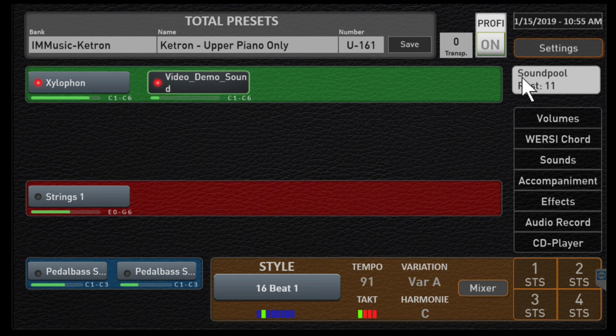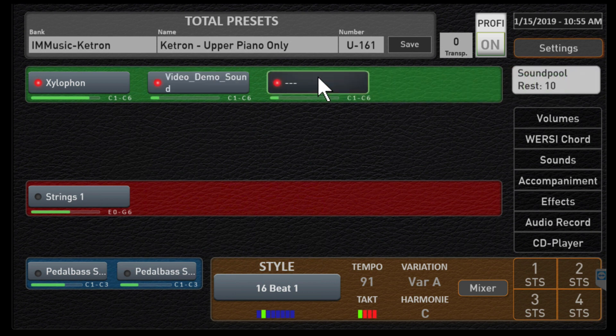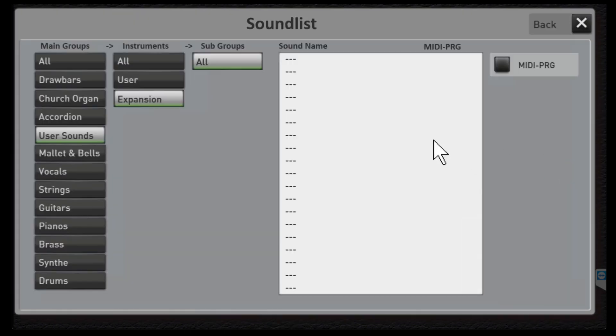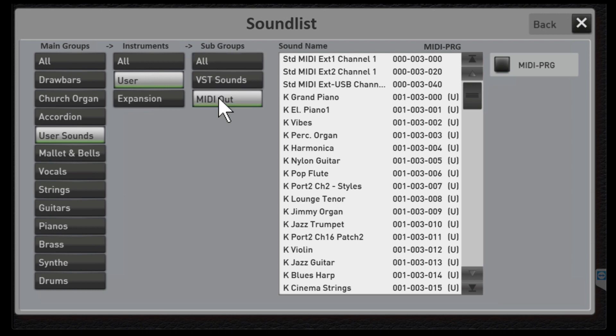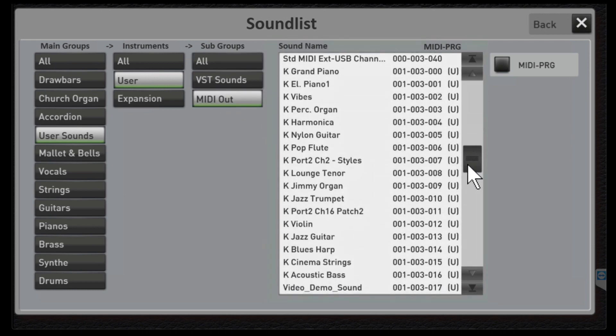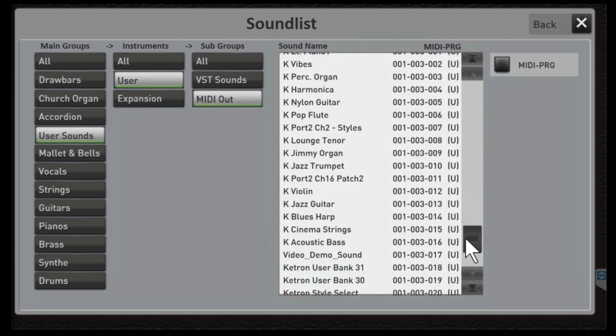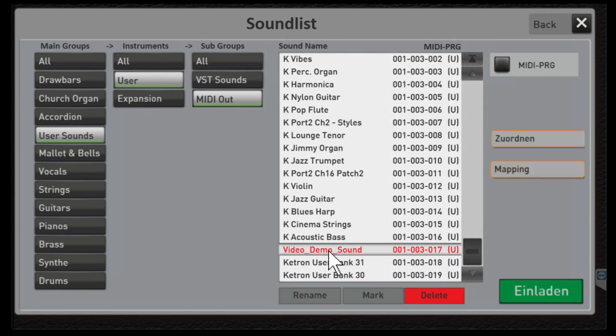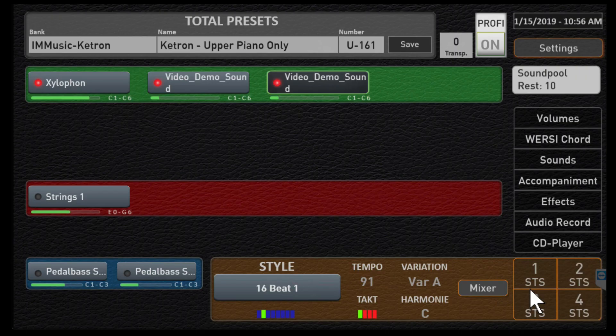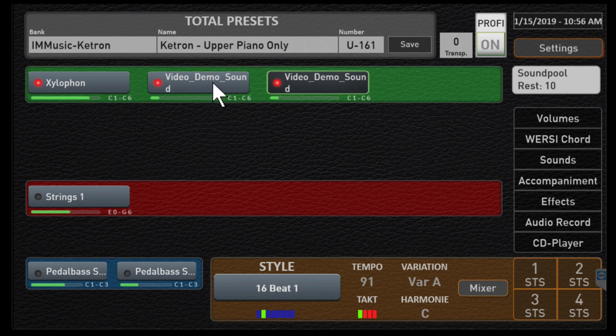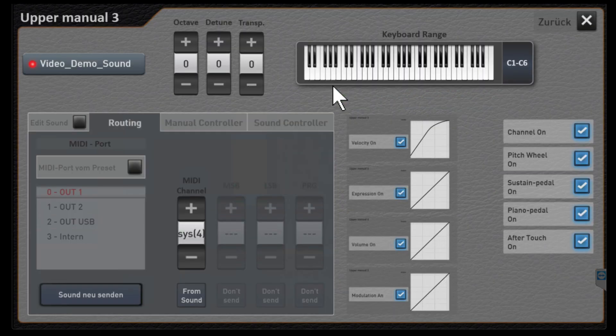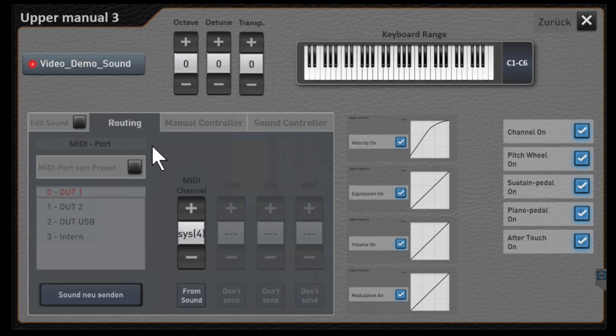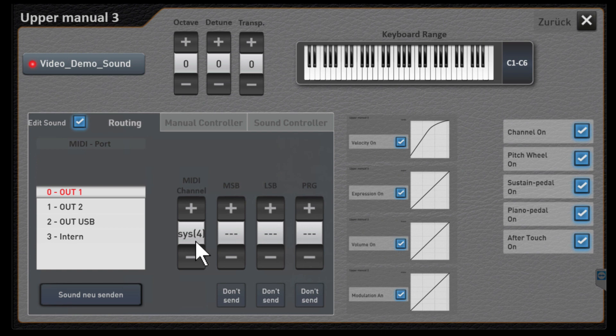Let's show you one other thing here. Let's bring in sound pool and bring in another voice. Let's go to sounds, user sounds, user, MIDI out and let's scroll down here and find the one we just created, video demo sound. Let's pick that. Remember here on upper 2 this sound was on MIDI channel 3 dynamically assigned by OAX. Let's click on this sound, let me click routing so you can see it.